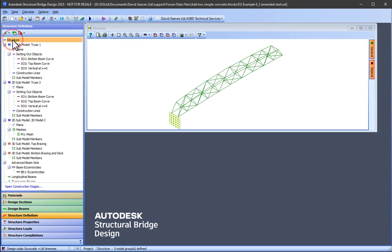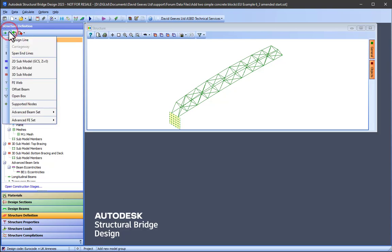It is then useful to check that the abutment is at the right location. Fully fixed supports can then be added to the base of the abutment.